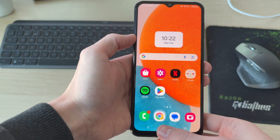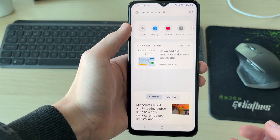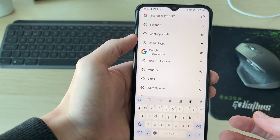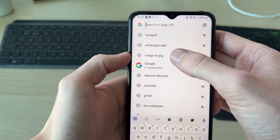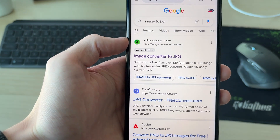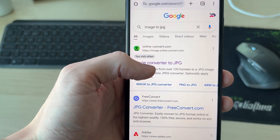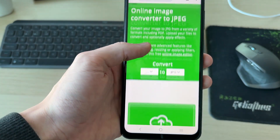What you need to do is go and open up a web browser, click on search, and you want to search for image to JPG like so. A great website I like to use is online-convert, so you can click there.